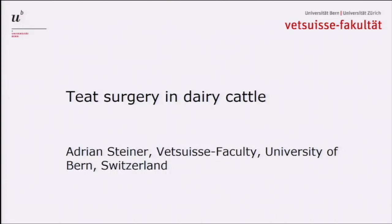Everybody, it's a pleasure for me to be here. I would like to thank the organizing committee for inviting me to talk on a topic that I like. It's teeth surgery in dairy cattle, and it will take me about 35 to 40 minutes to give you an overview on that.